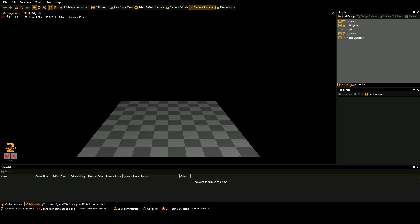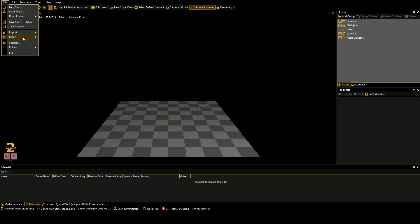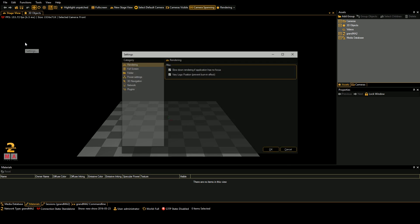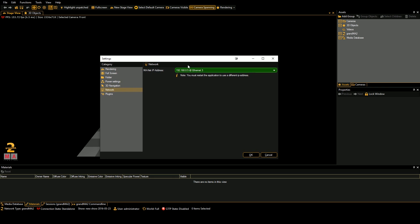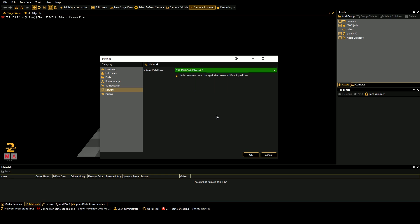For example, if we go into the settings of MA3D under the file menu, we go down to network, we can see that the MANet IP address in MA3D is referencing this ethernet 3 connection at the IP address 192.168.0.5.